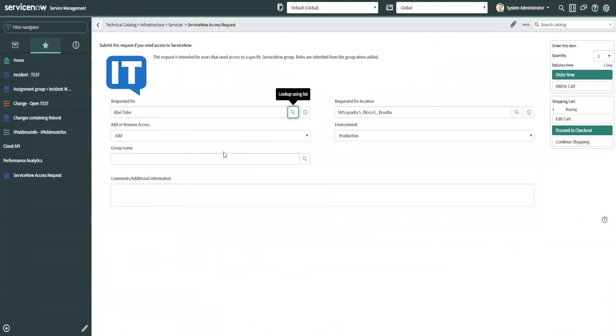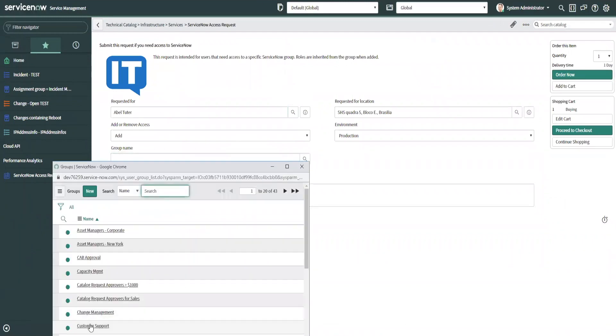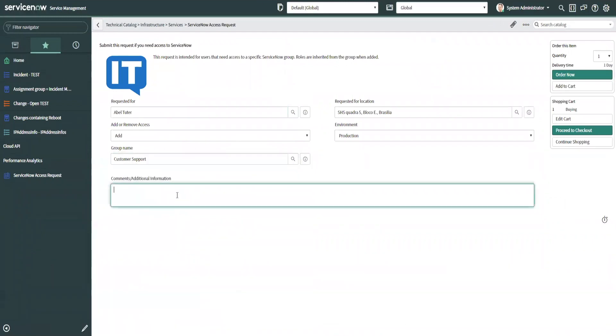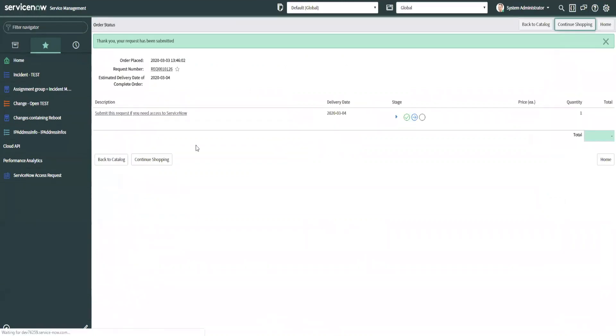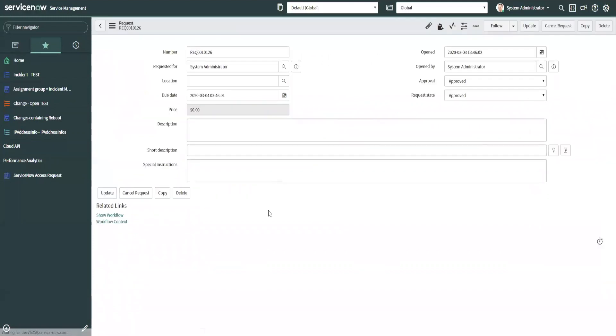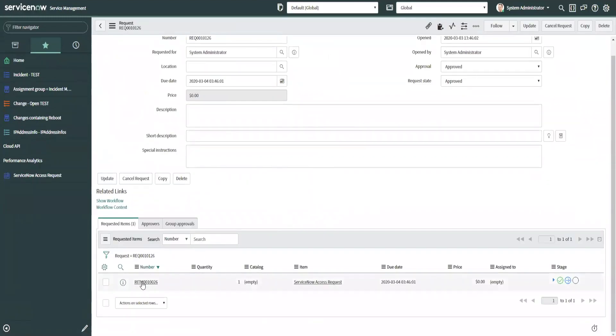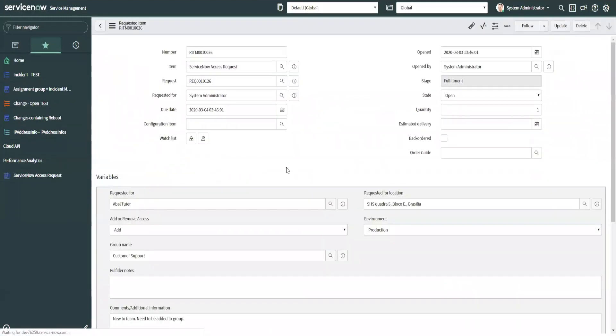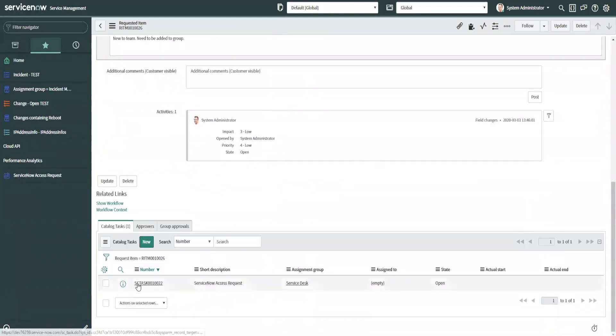AbleTutor, new to team, need to be added to group. Able submits the request. Okay, so we open the request and we open the RITM, and we open the task.